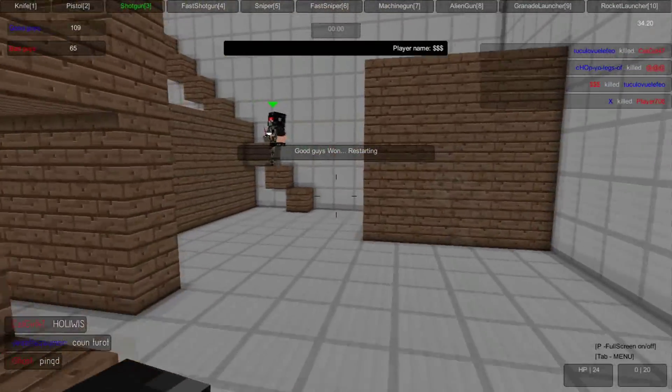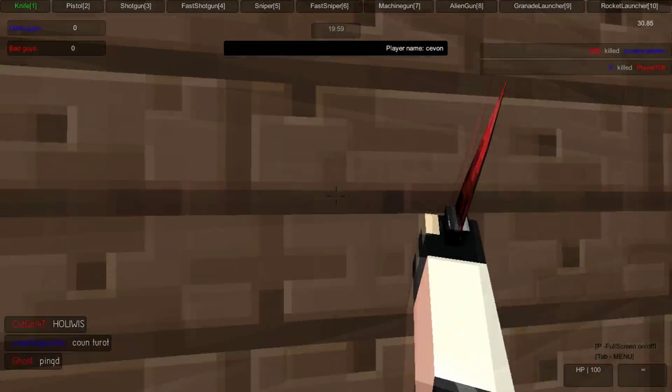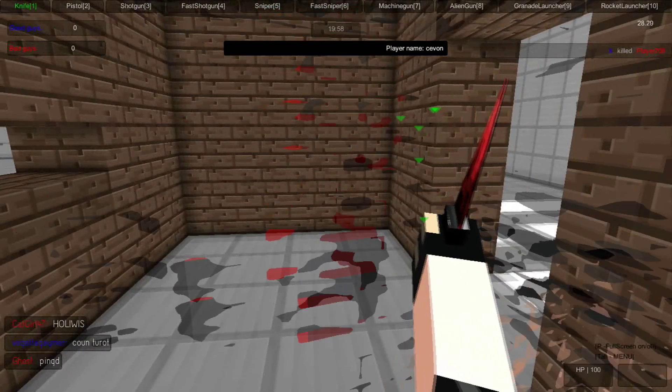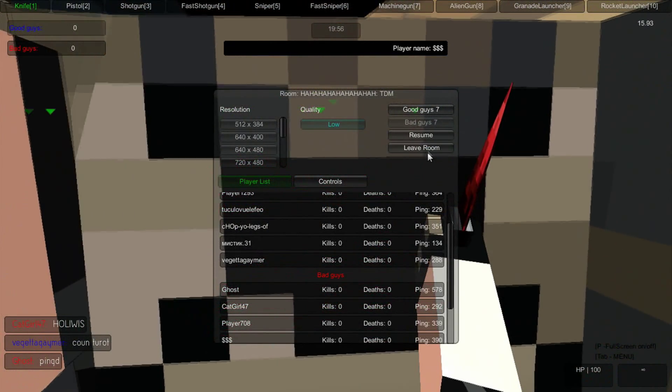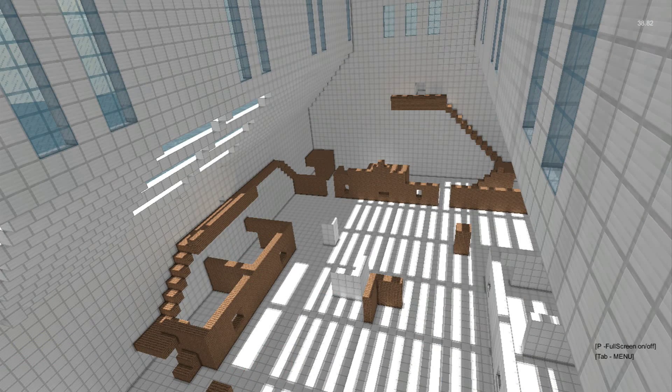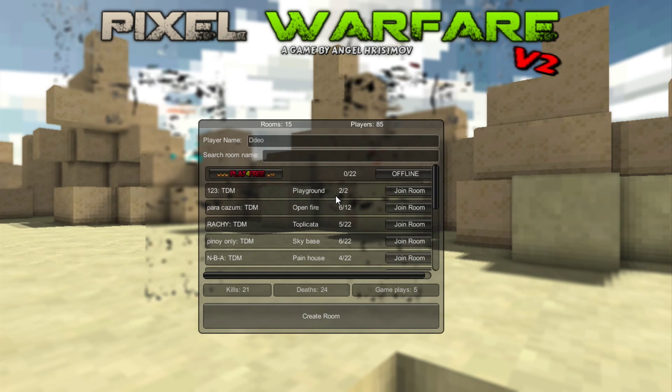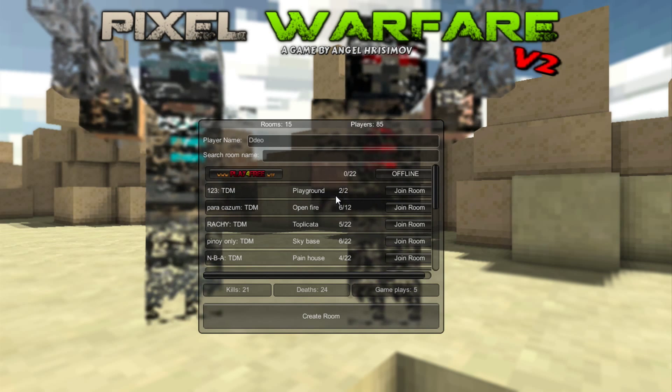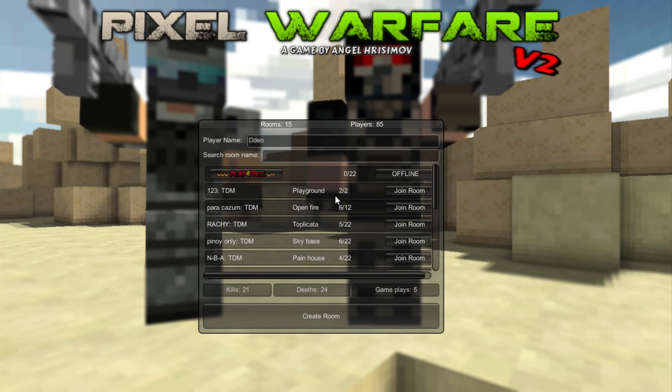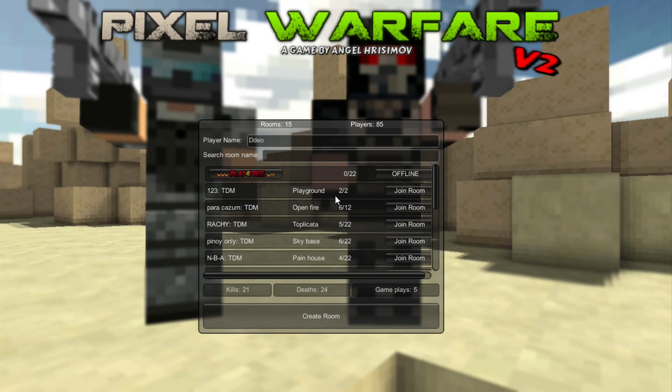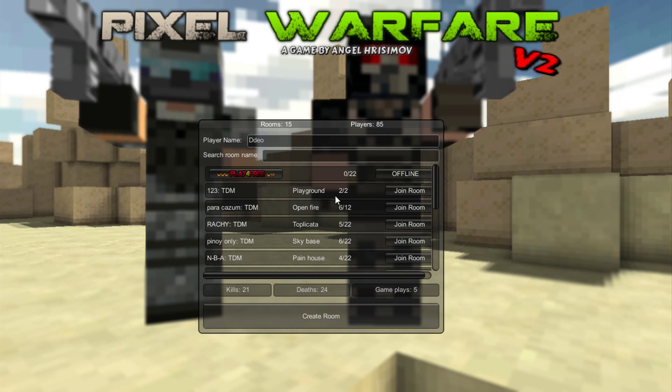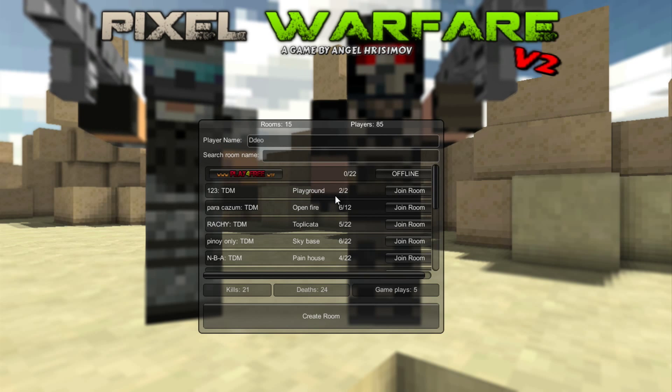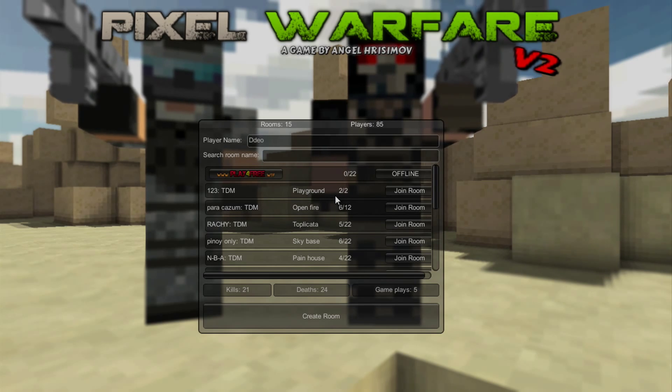Anyways, if you guys did enjoy this episode of Pixel Warfare V2, smash the like button. If you're new, make sure to subscribe. I'm sorry if I was too tired today. I wish you that game. We're going to find out in the next video. Peace.